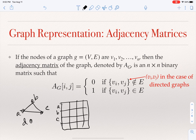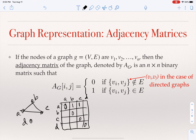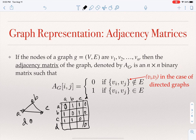Each row corresponds to one of the nodes and each column corresponds to one of the nodes. Is there an edge between A and A? We don't allow self-edges, so we have all zeros on the diagonal. There is an edge from A to B and from A to C, but not from A to D. There is an edge from B to A and from B to C, but not B to D. From C to A, from C to B, but not C to D. And D has no edges to A, B, C, or itself.